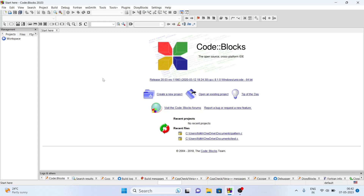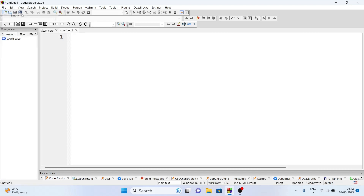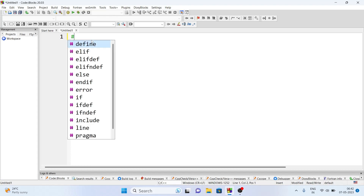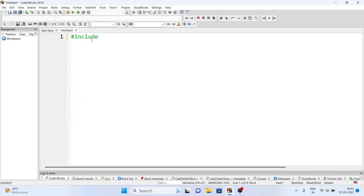First we will open Code Blocks, then take a new file and select the language C or C++. Our first task will be to include the header file: #include <stdio.h>. Note that many of you write 'studio' but it is not 'studio' — it is 'stdio', which stands for standard input output, followed by dot h.